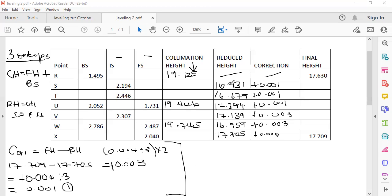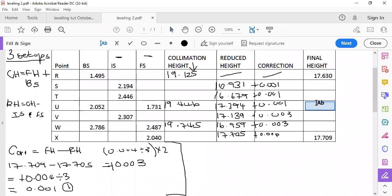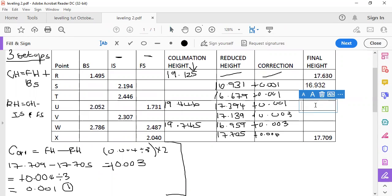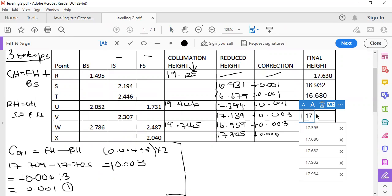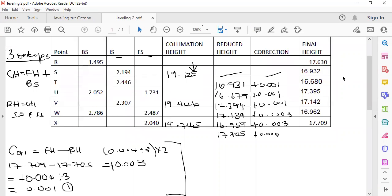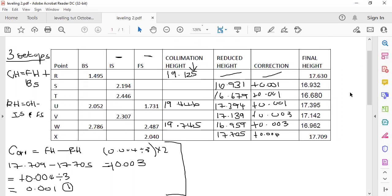Now applying the corrections: 16.931 becomes 16.932; 16.679 becomes 16.680; 17.139 becomes 17.142; and the corrected answers are 16.932, 16.680, 17.142, and 16.959. Let me just redo this — those are your finalized answers.